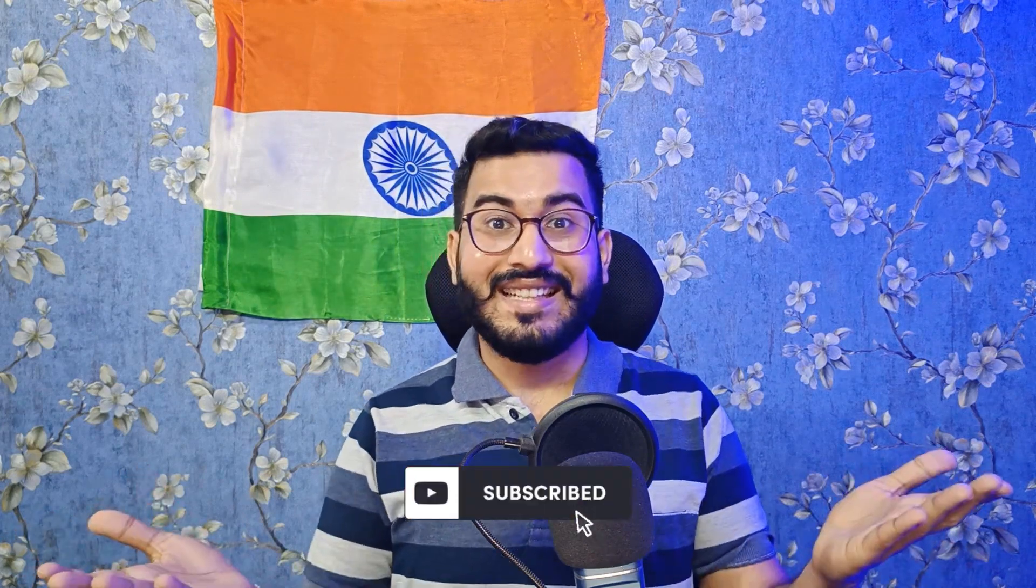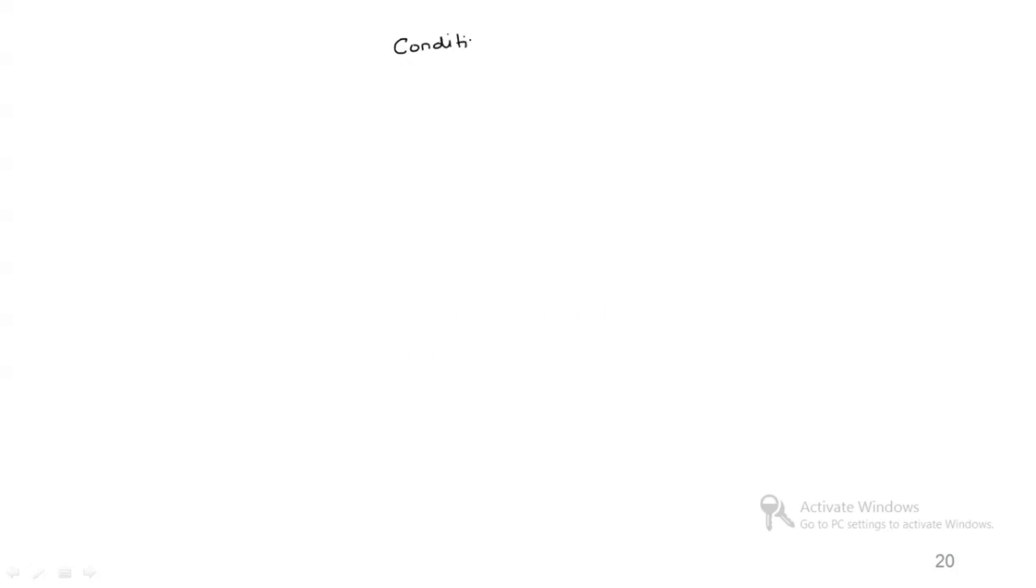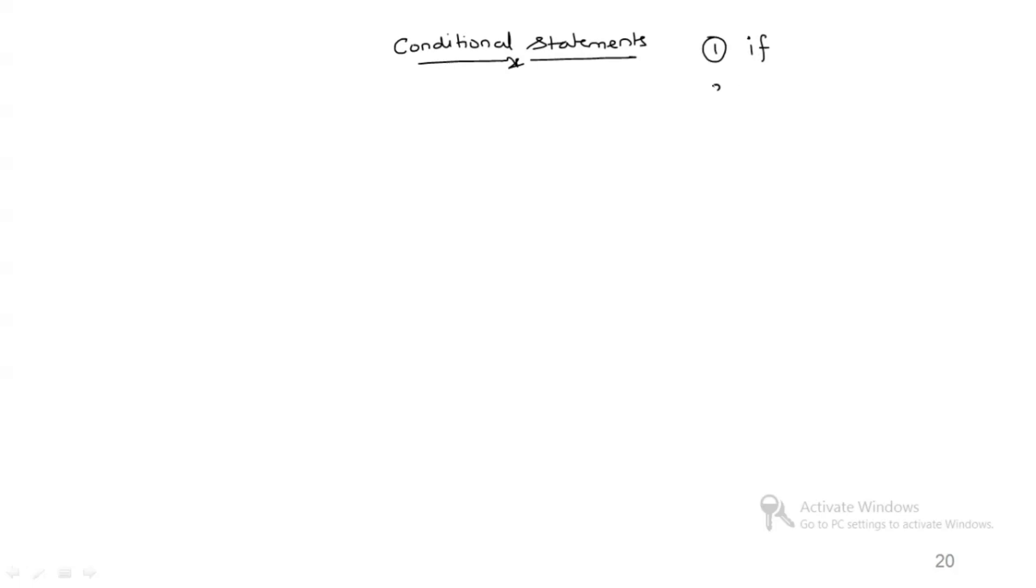Let's get started. Now let's talk about how we can write conditions or conditional statements in SQL. To write conditions or conditional statements, we have two functions or two ways: number one is using function if, the second method is using case when. So let's try to understand both of them.